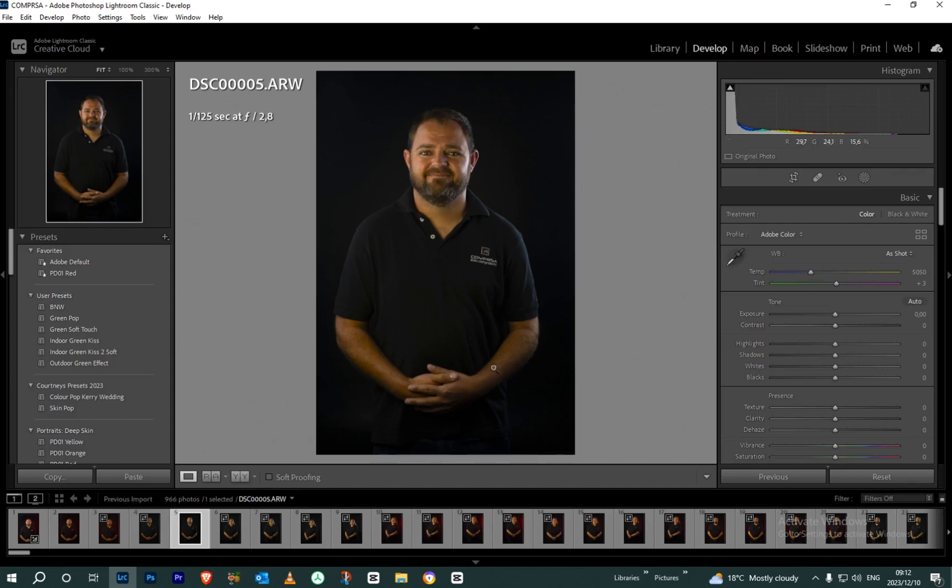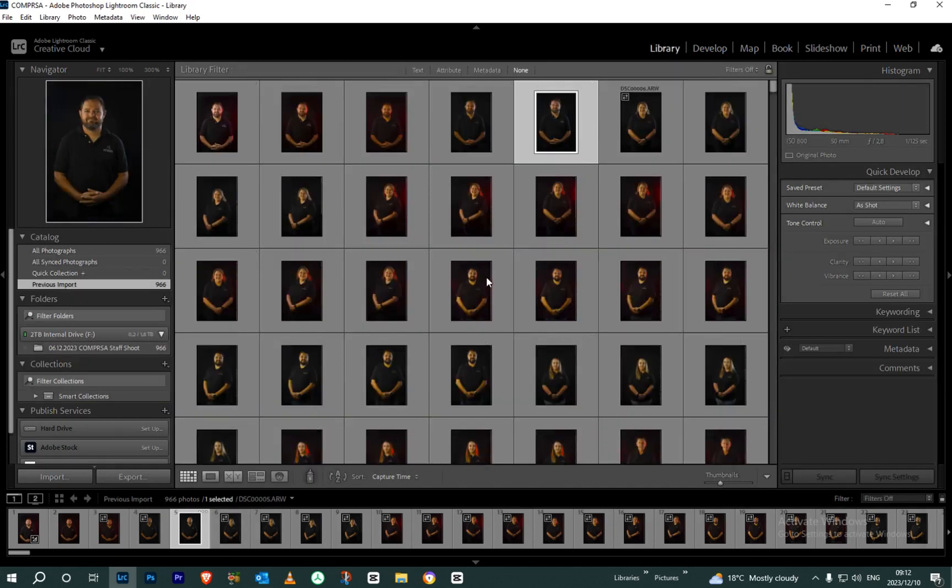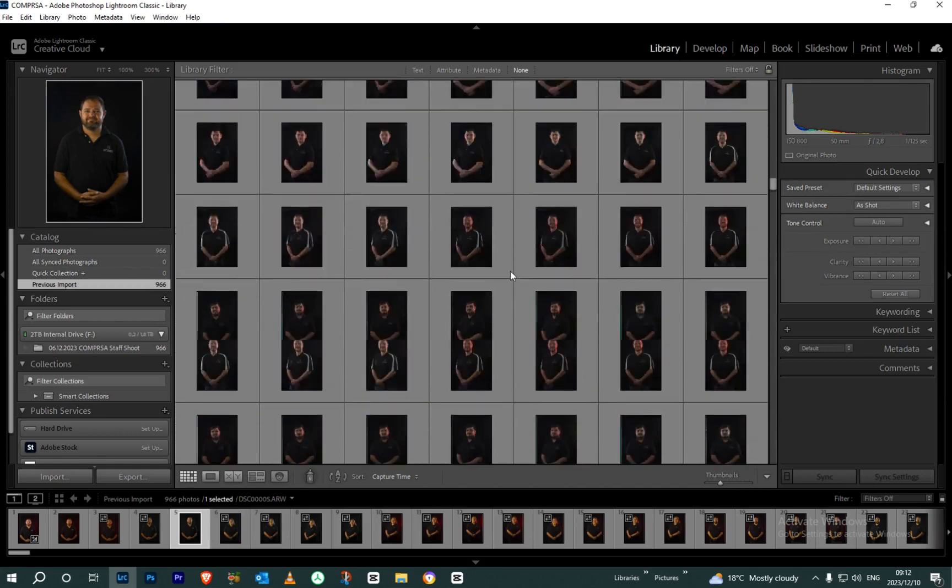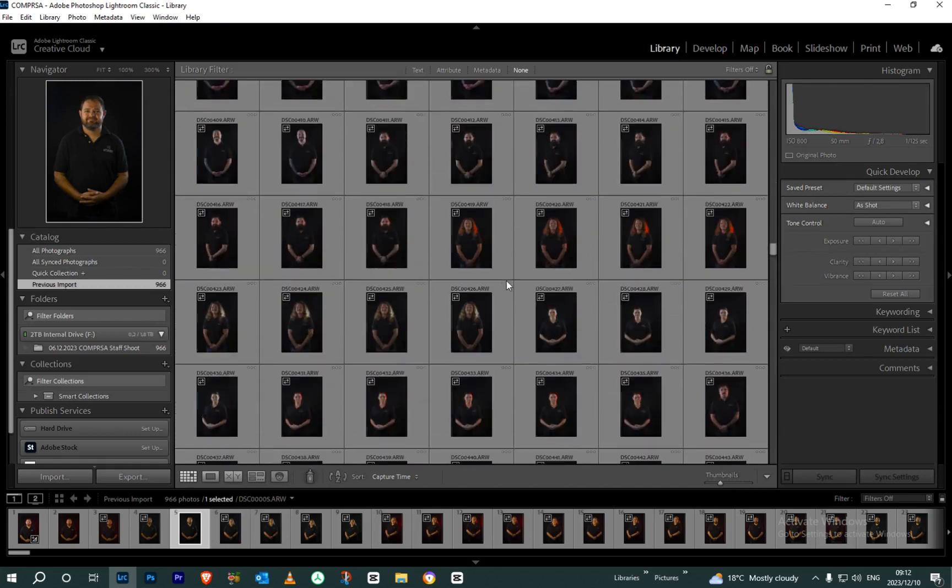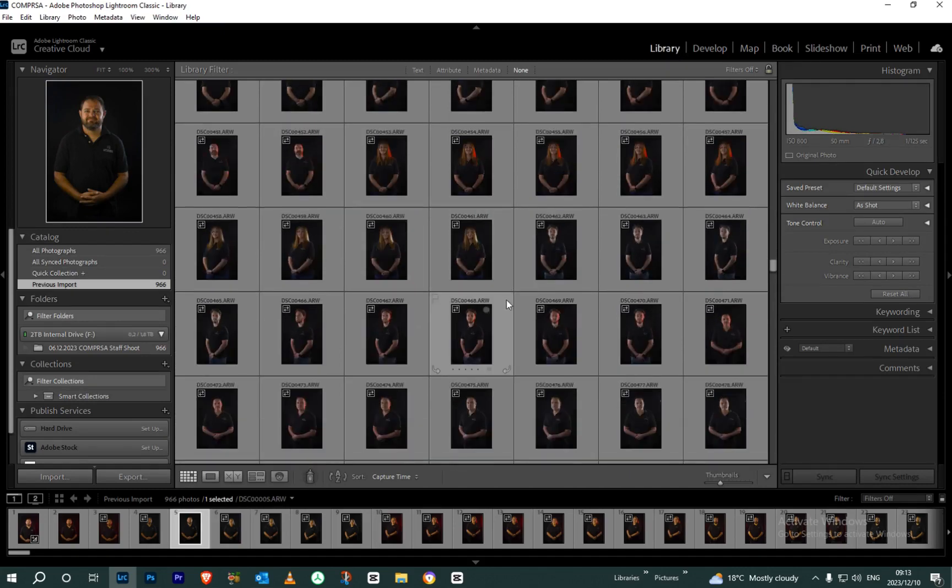I'm actually in Lightroom and this is for what we call bulk editing or group editing. On my other screen, I can't show you that screen actually, but this is all the photos that were taken. As you can see, there's over 600 different shots of, I think it was 89 staff members.